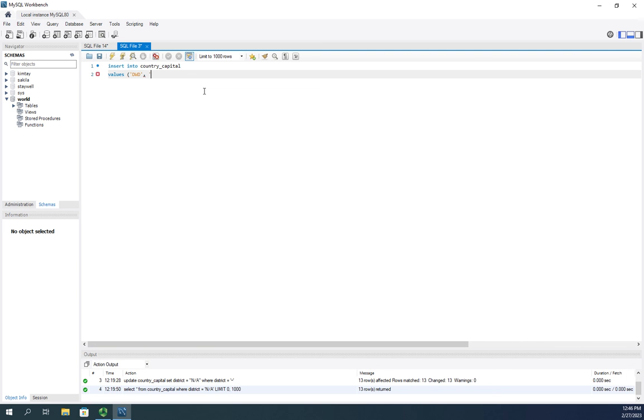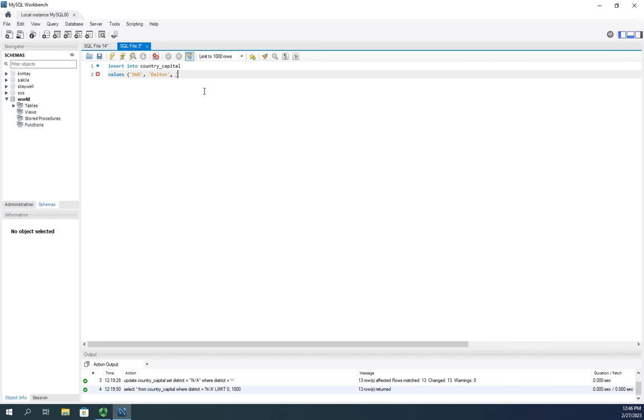And so my three-letter code is going to be DWD. My capital name, or my country name, I'm just going to use my last name. And then the capital is going to be Daltonopolis. And then the district is going to be the island district.